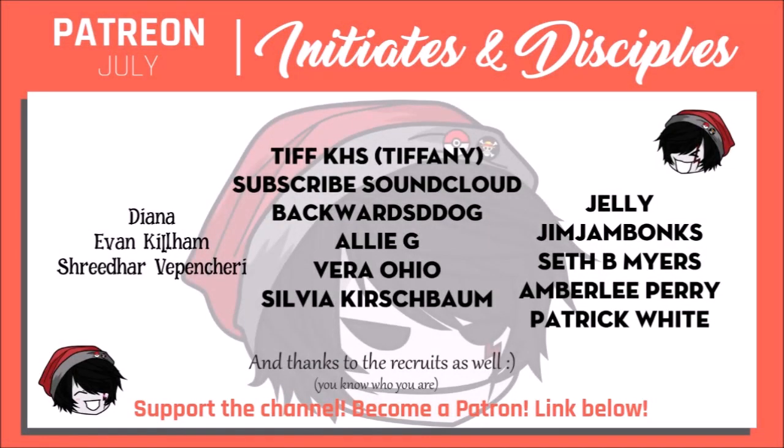Ah, look at these lovely folk. Shoutouts as always to the Disciples. Tiffany, Subscribe SoundCloud, Backwards D-Dog, Vera Ohio, Sylvia Kershbaum, Jelly, Jim Jam Bonks, Seth B. Myers, Amberly Perry, Teddy Dog, Brooklyn Gonzalez, and Patrick White. Thank you so much for supporting me and what I do here on YouTube for another month. I really appreciate you guys.